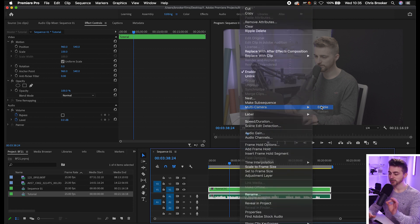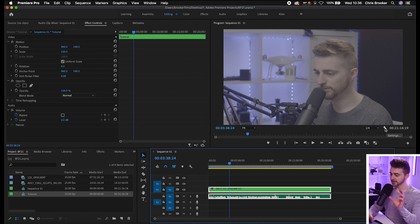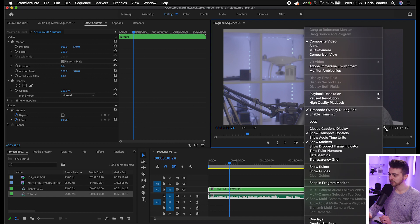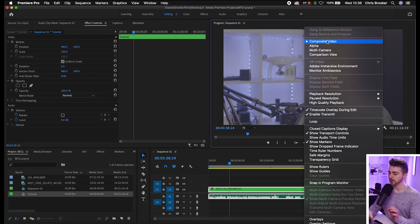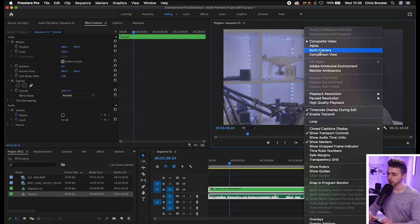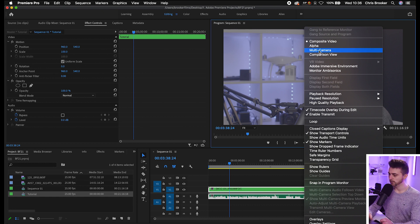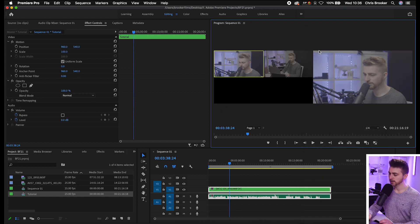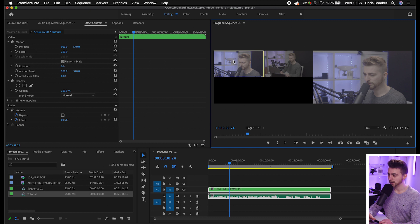This section is really important. Go up into this little settings icon, looks like a tiny spanner. Press that. Up here at the moment, we're on composite video. You want to select multi-camera. This is the way that we're going to view the video. As you can see, this is our video, and we've got the option to see our first camera and our second camera.